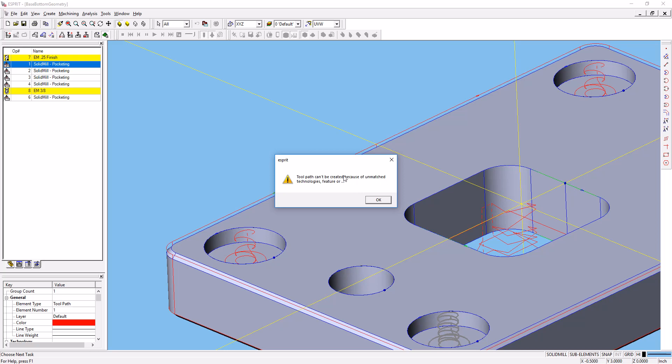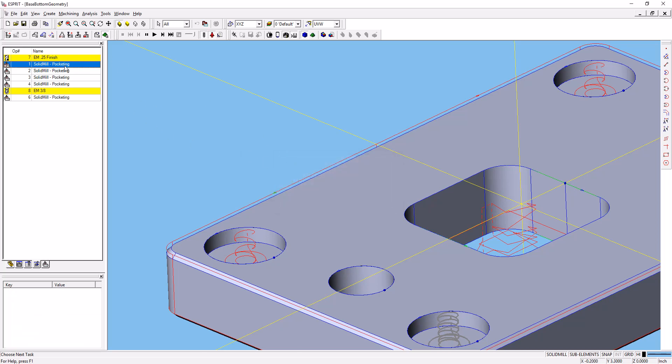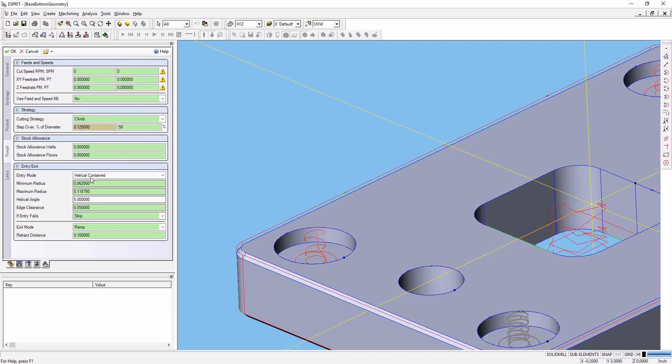Now what this error message generally means in Esprit is that based on the parameters we set in the entry and exit settings, usually it's the entry, the tool cannot possibly fit inside the feature that we've created.